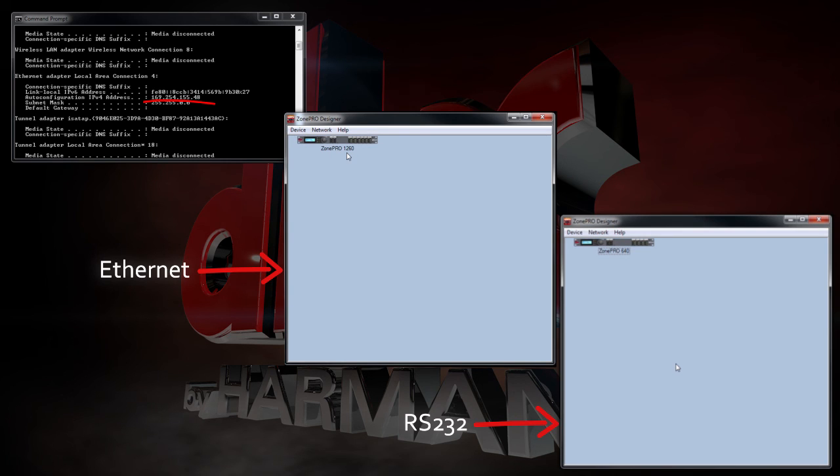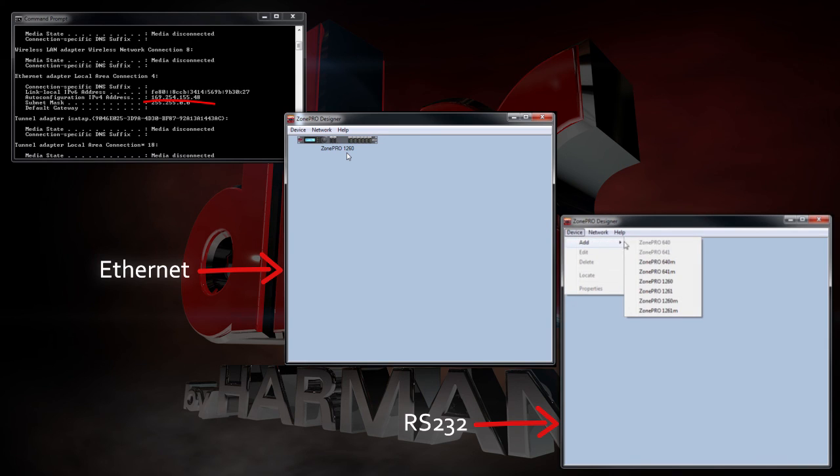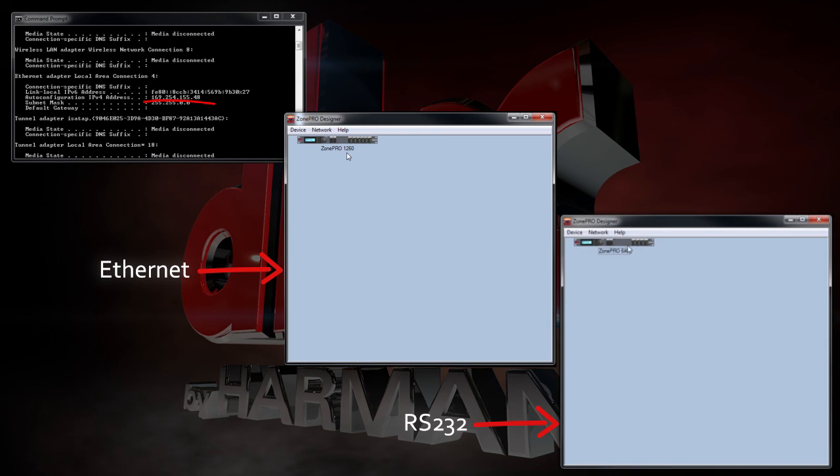Remember, do not simply add a device from the Device menu or you'll be working in Offline mode and none of your changes will be loaded into the hardware.